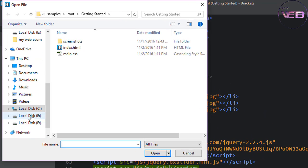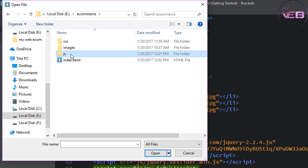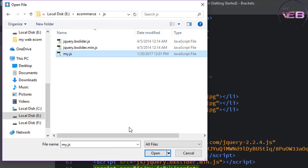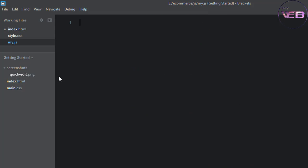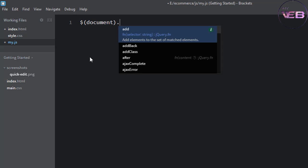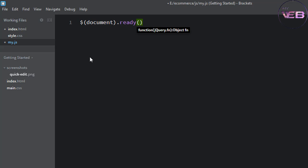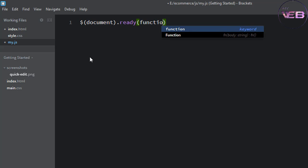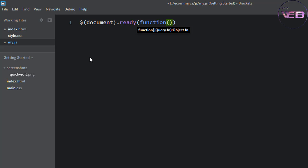Open your my.js file. Write dollar sign, document, dot ready, and write a function. Now your JavaScript file is ready to write any jQuery code inside.